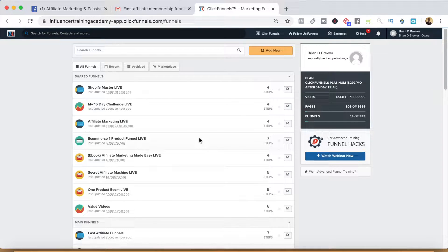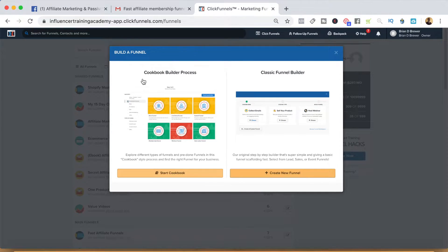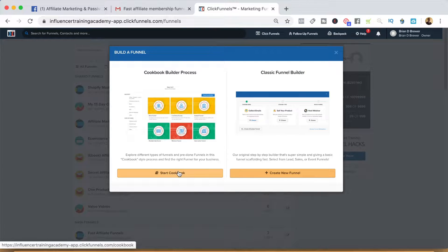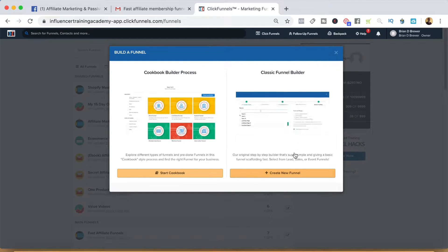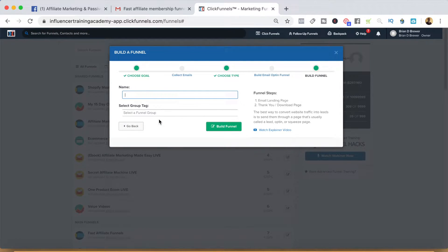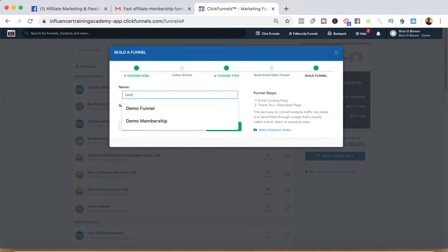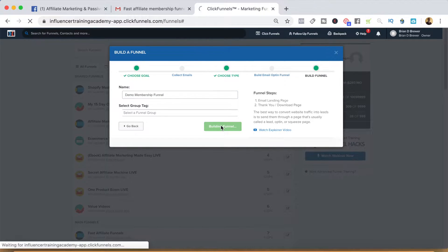The first thing you're going to want to do is go ahead and add a new funnel once you're inside your ClickFunnels dashboard. You can do this two different ways — through the cookbook builder process which gives you a pre-designed membership funnel — but I think it's actually a little bit easier to go through the classic funnel builder. We can collect emails and we'll name this demo membership funnel, then click build funnel.